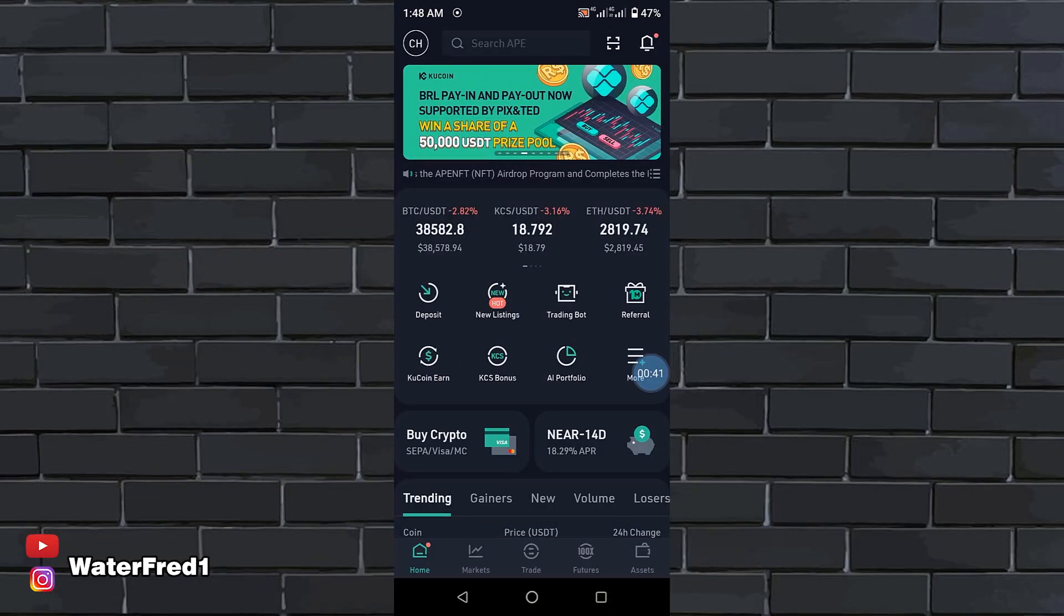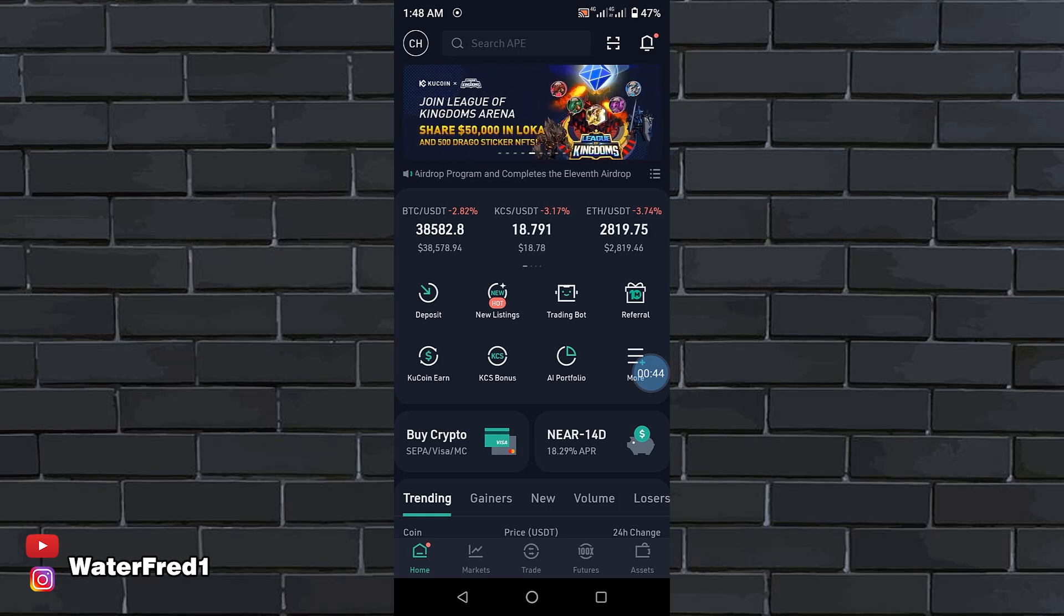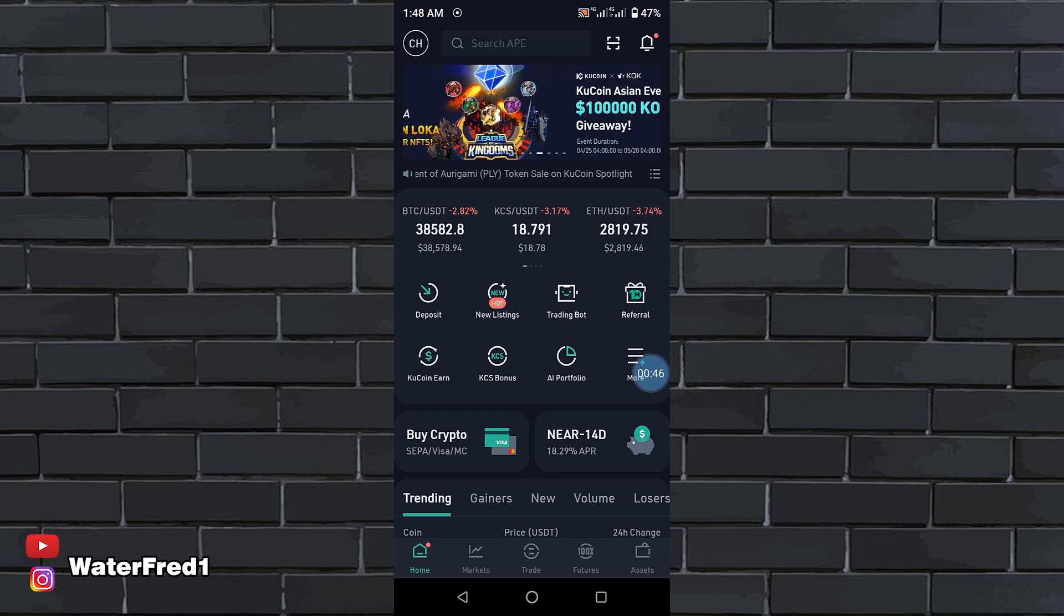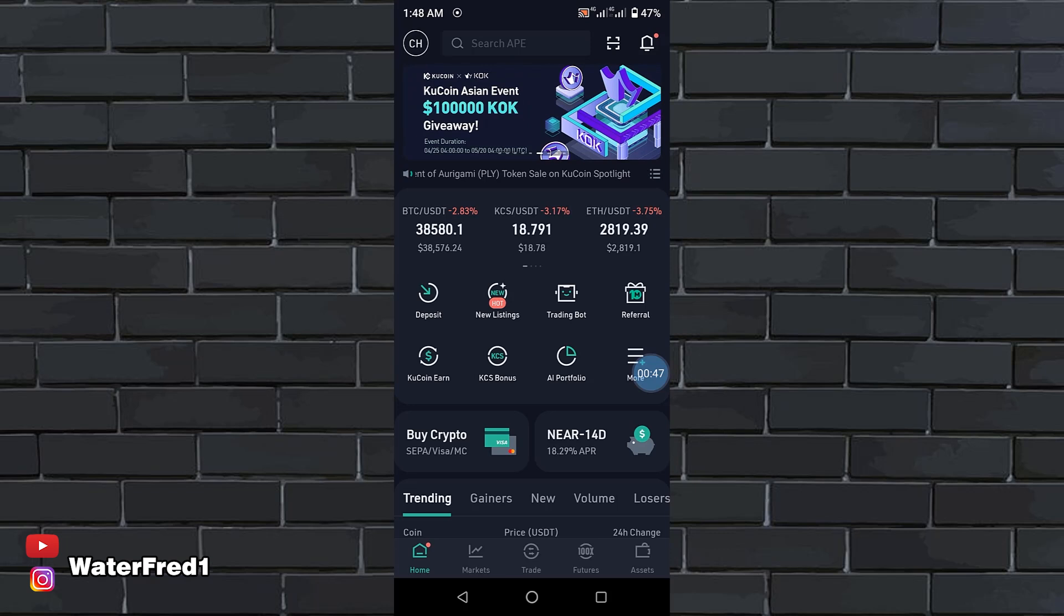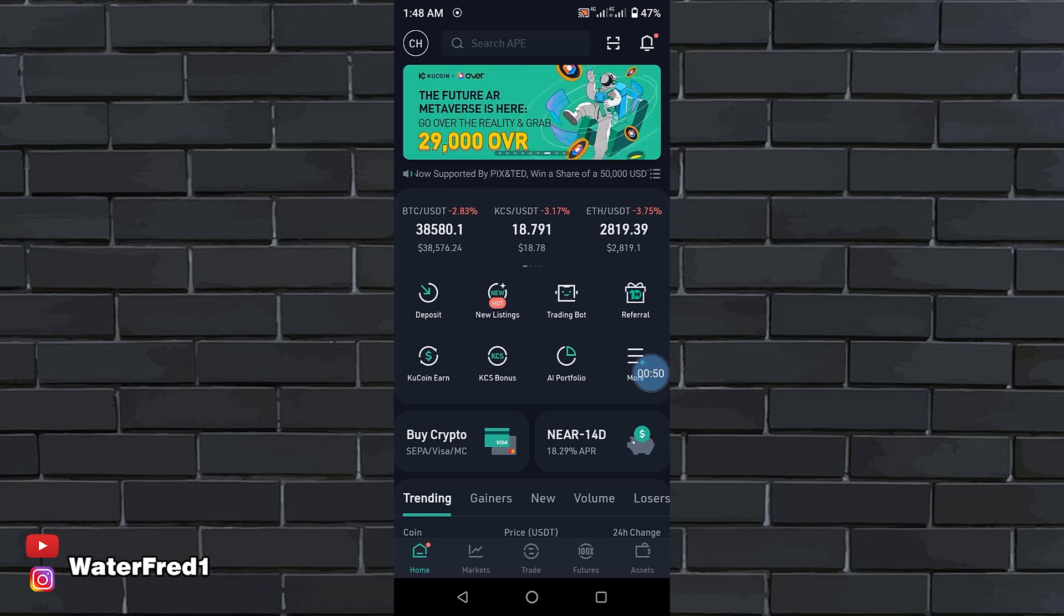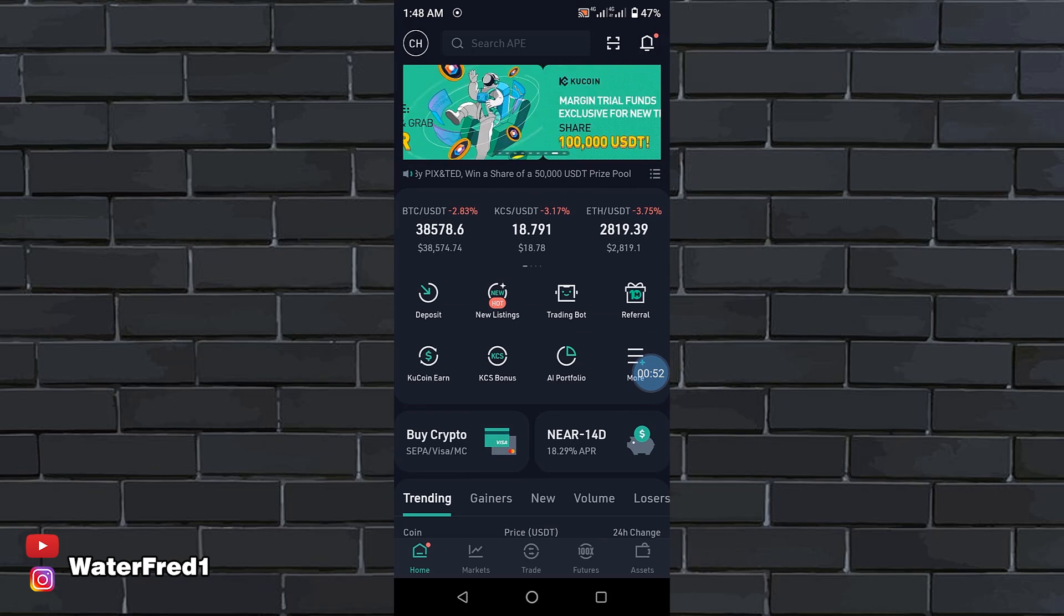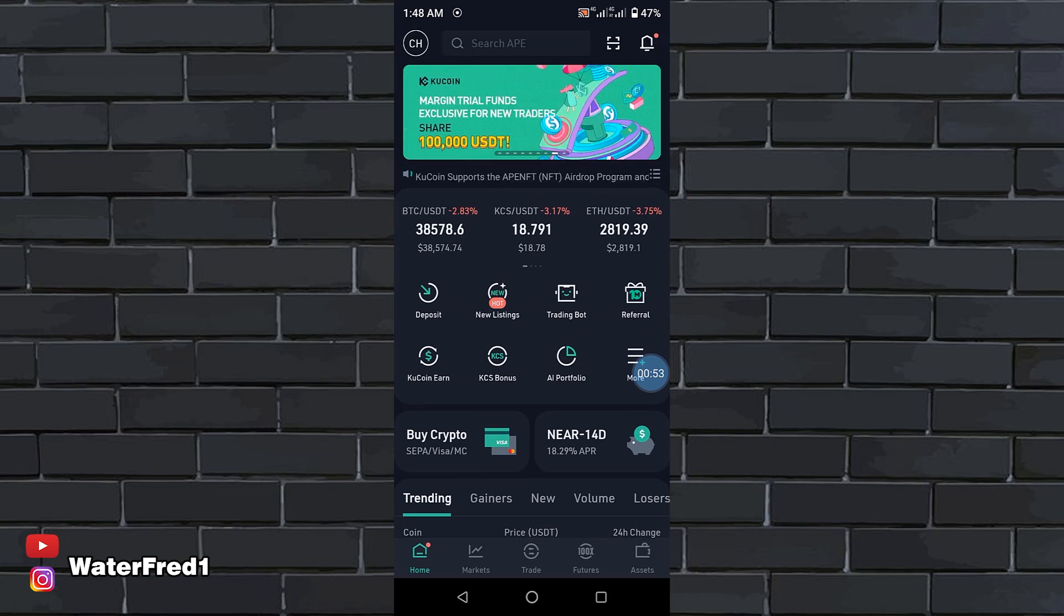This is the KuCoin interface and you will see a lot of things going on, a lot of numbers. Don't be scared or anything. This is a very simple platform to use. I'm going to be walking you through one by one how you are going to use this platform.